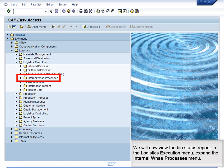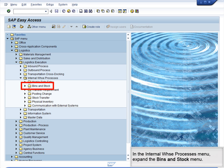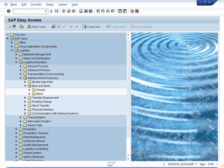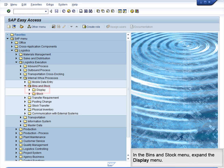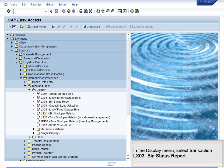We will now view the Bin Status report. In the Logistics Execution menu, expand the Internal Warehouse Process menu. In the Internal Warehouse Process menu, expand the Bins and Stock menu. In the Bins and Stock menu, expand the Display menu. In the Display menu, select Transaction LX03, Bin Status Report.